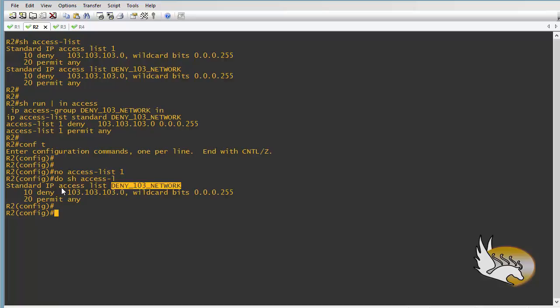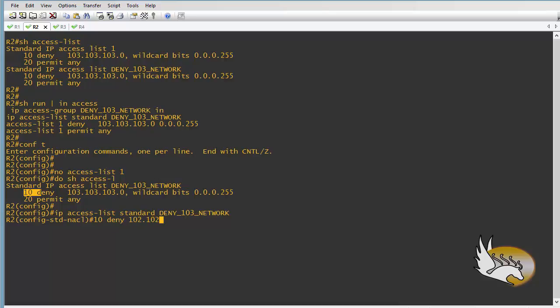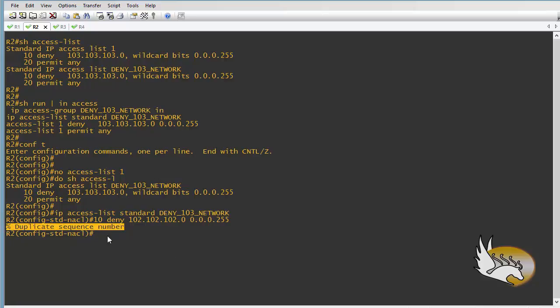The access list name is 'deny103network' and it's a standard named access list. I enter it by typing 'ip access-list standard' and pasting the name. Now I'm under that named access list context. To edit line 10, I specify the sequence number: I type '10 deny 102.102.102.0 0.0.0.255' and hit enter. It says there is a duplicate sequence number, so I need to first remove line 10.